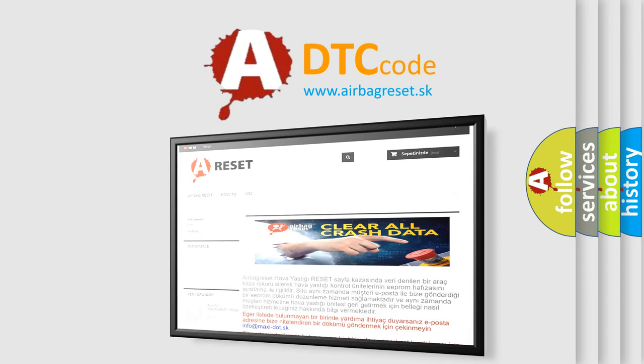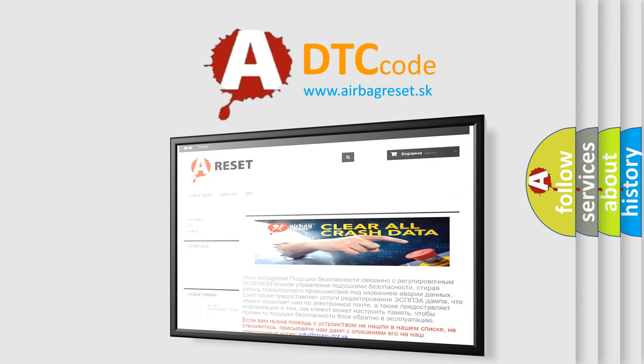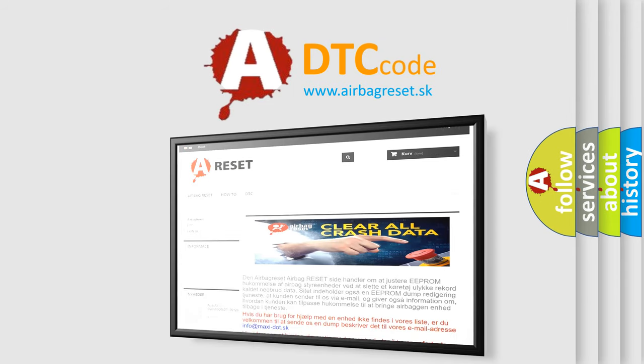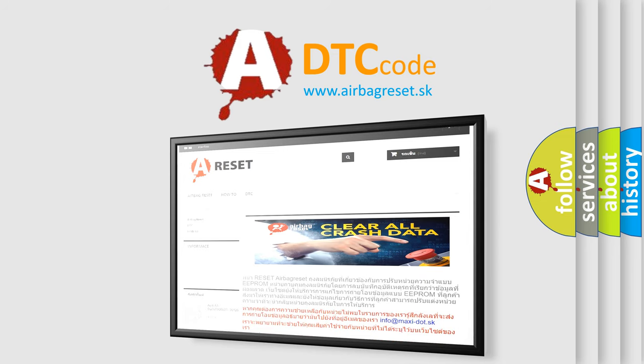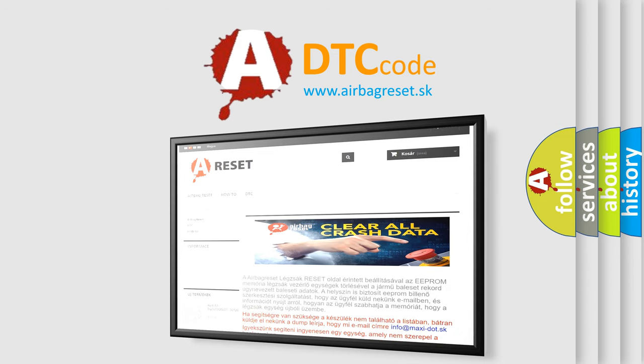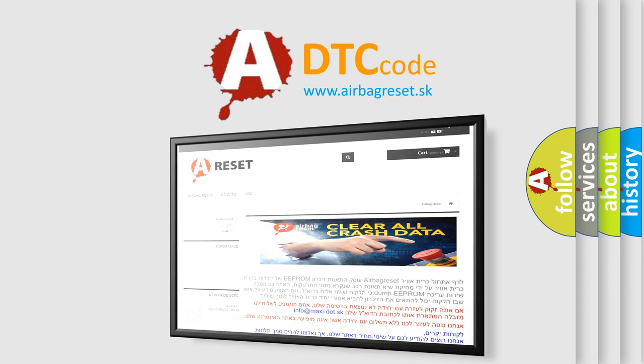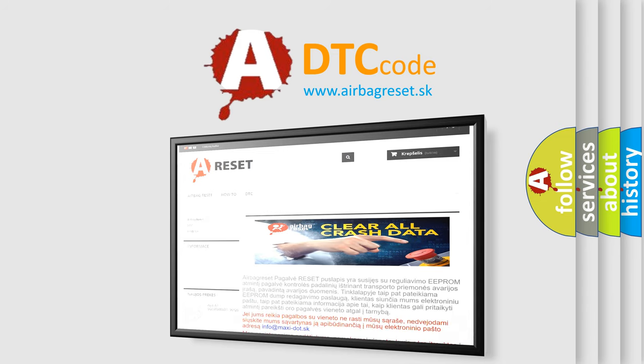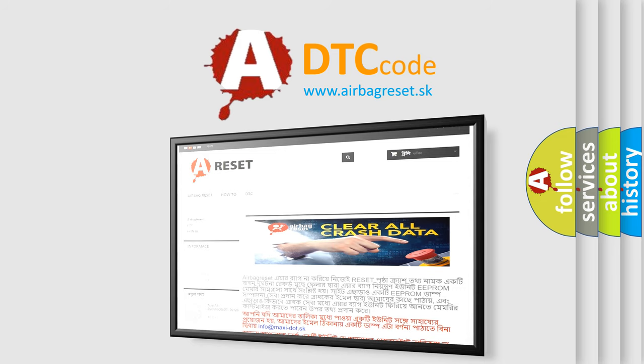The Airbag Reset website aims to provide information in 52 languages. Thank you for your attention and stay tuned for the next video.